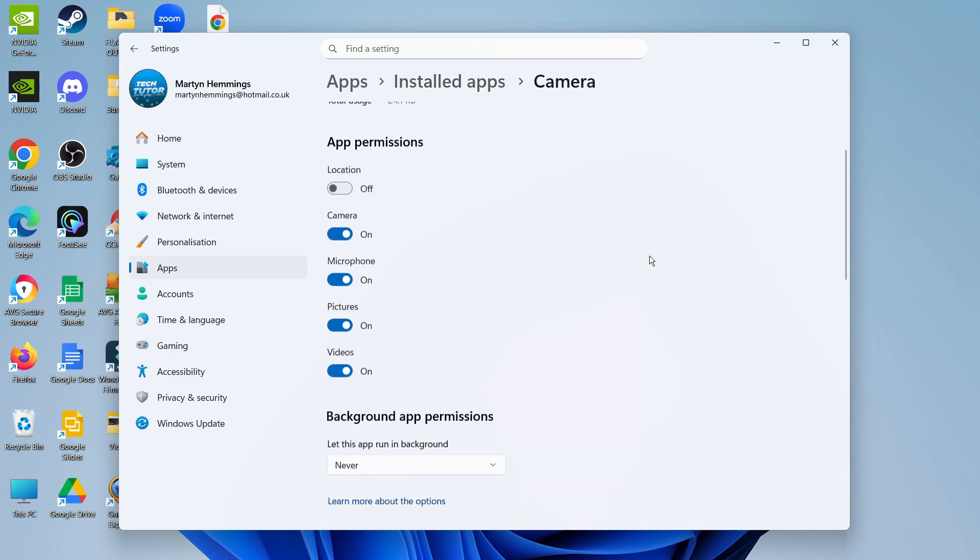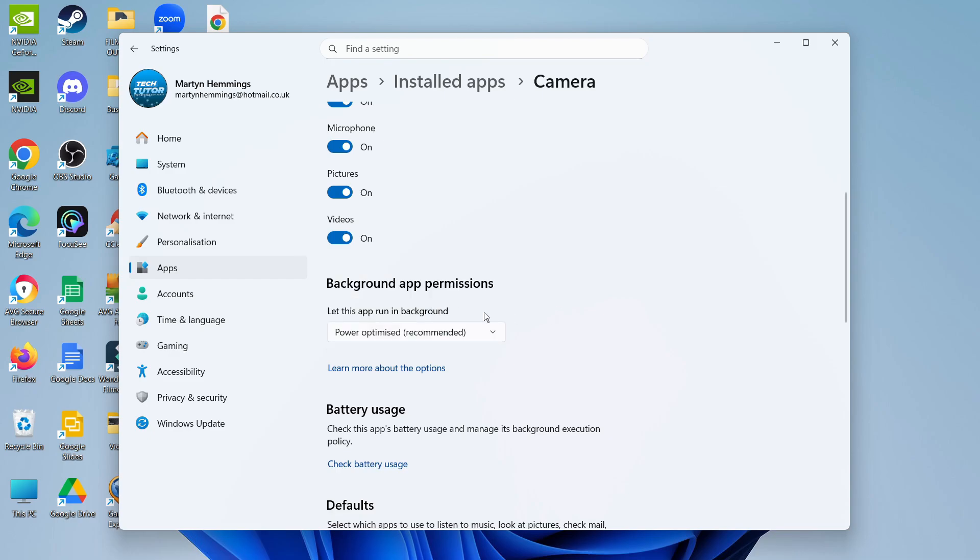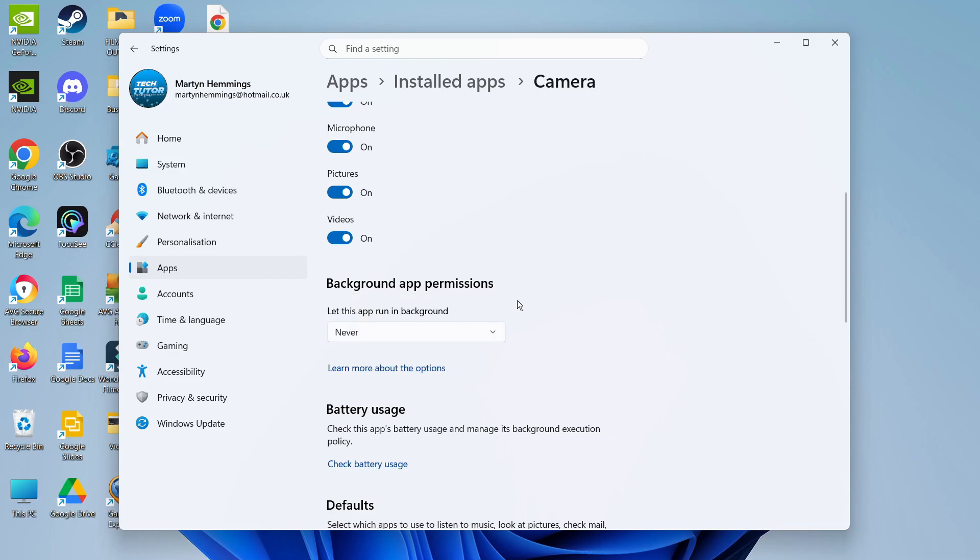Then scroll down until you see the background app permissions section and change this to never. It should be set to power optimized, but to disable this app from running in the background, change it to never.